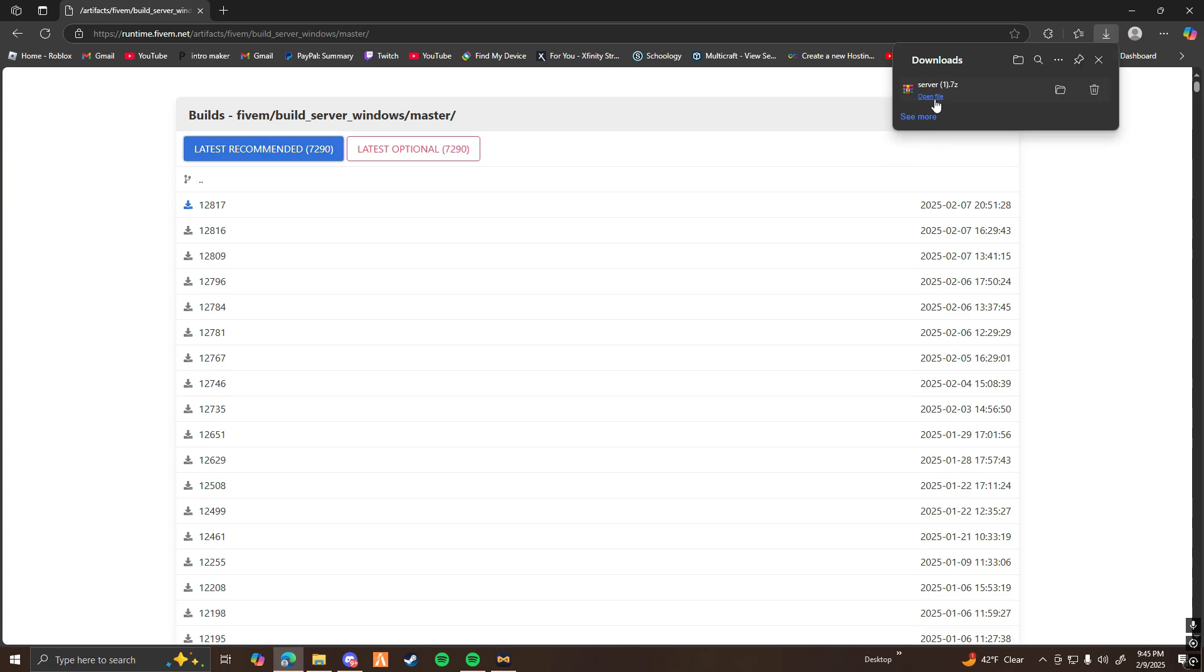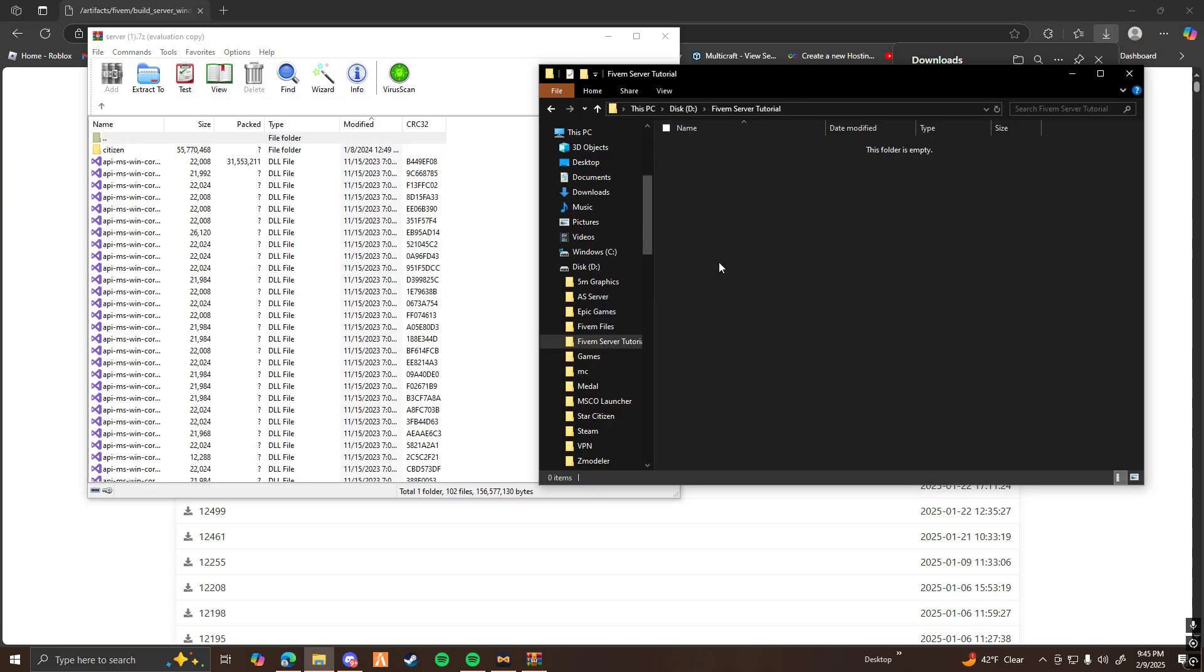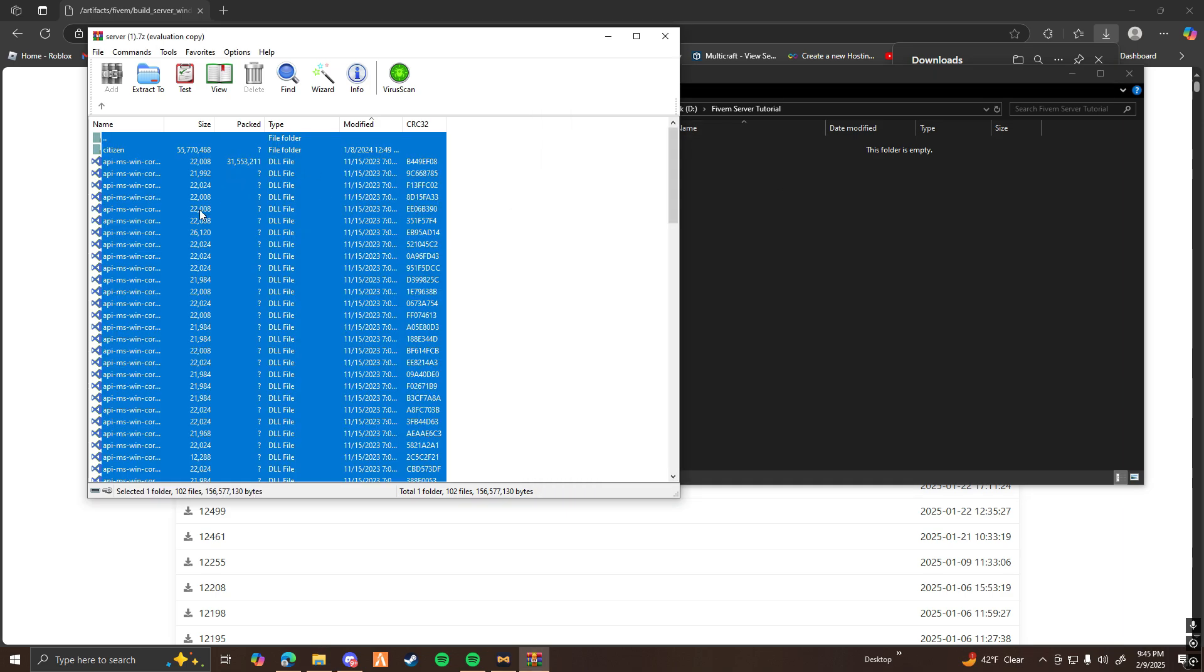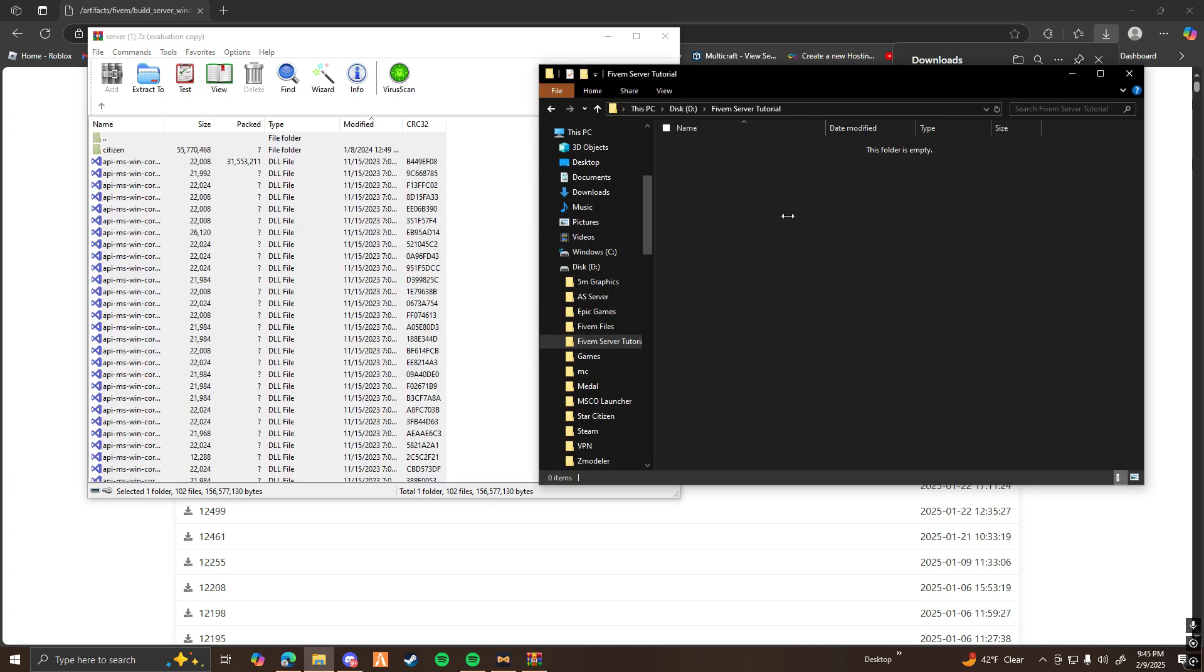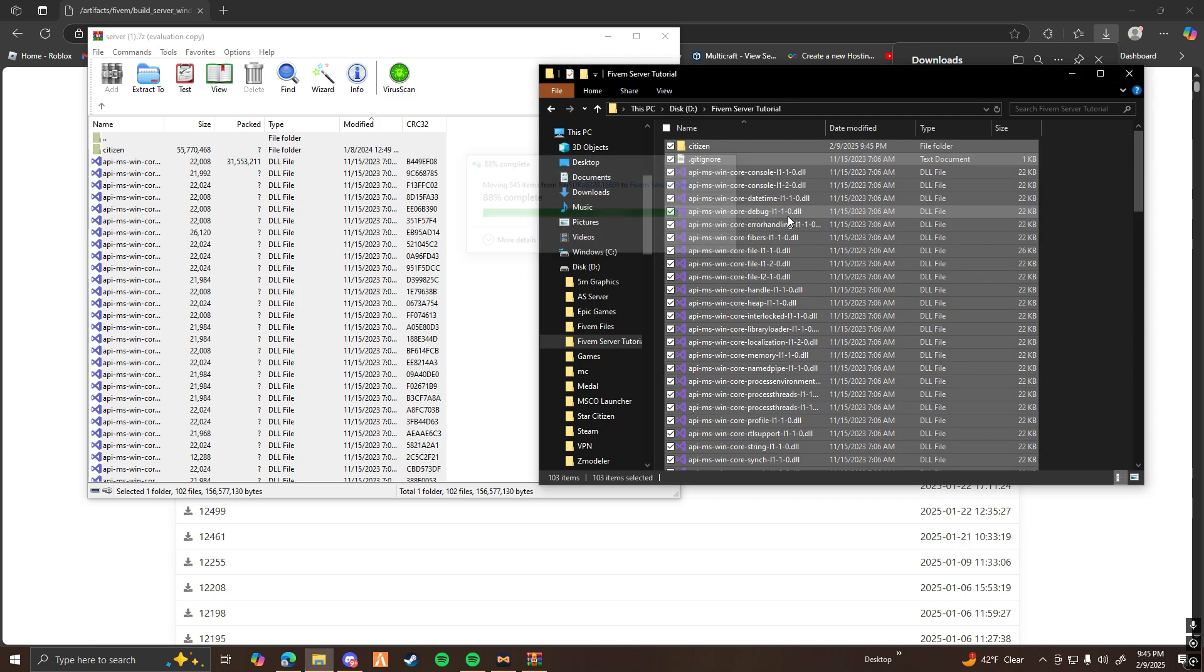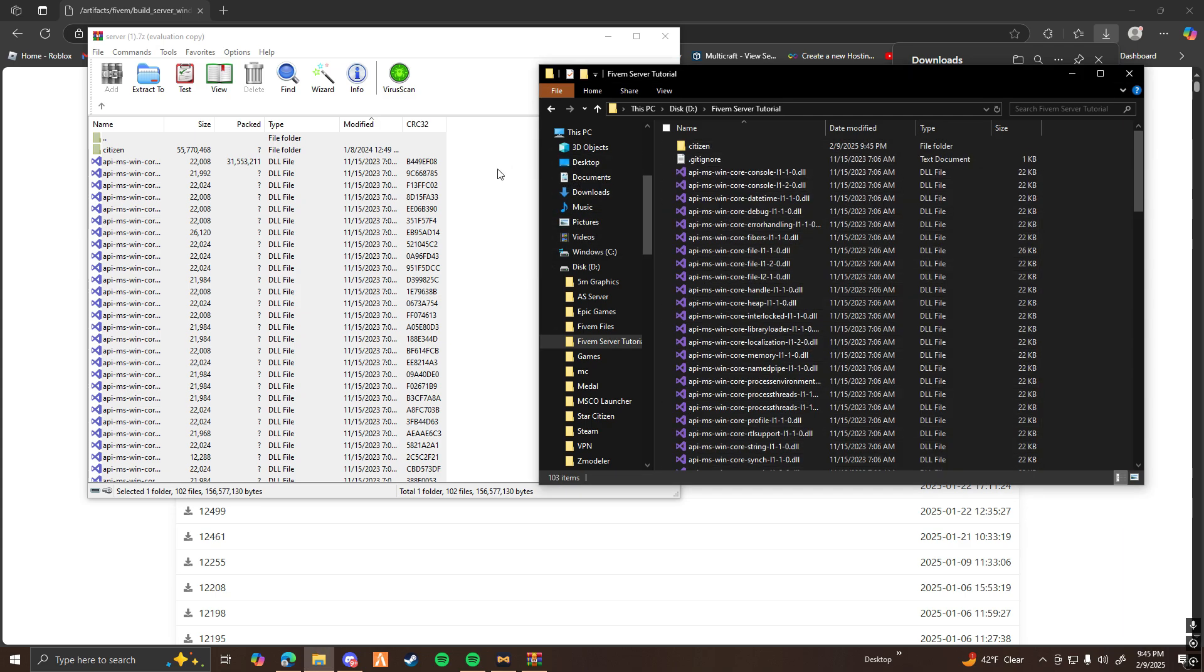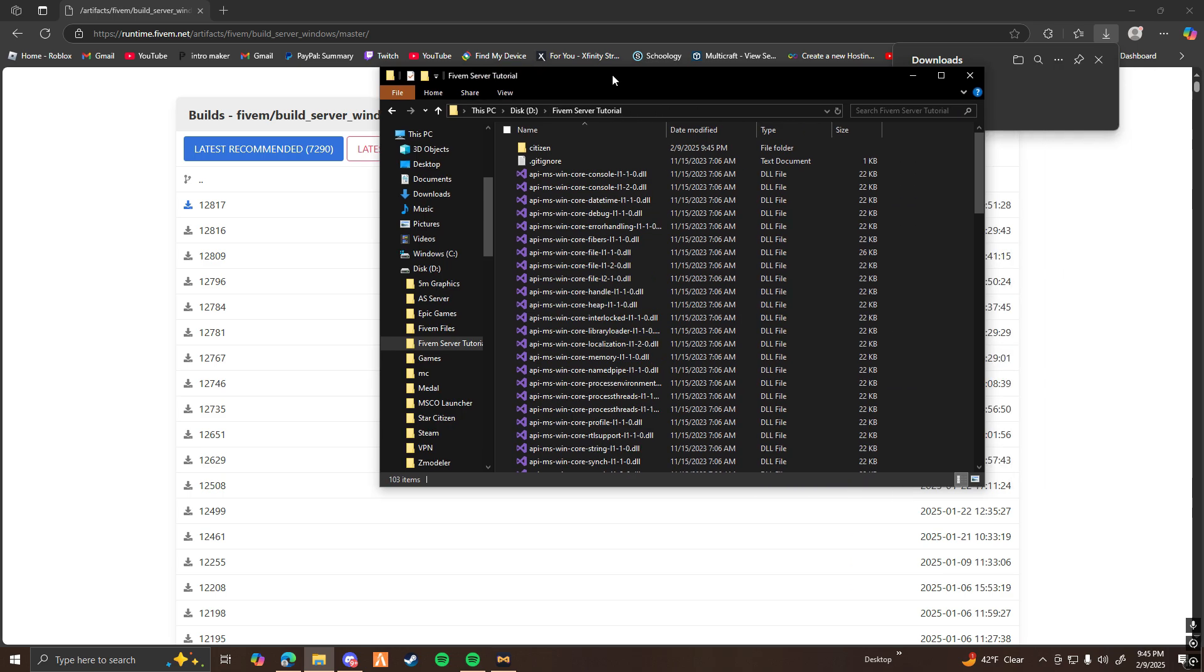Once you have that downloaded, go ahead and open up the folder, and then you're going to want to find a folder that you want to install your server to on your computer. For me, I'm going to be doing it into 5M server tutorial. So what you want to do is control A all the files in here, drag them over to your server, and there you go.